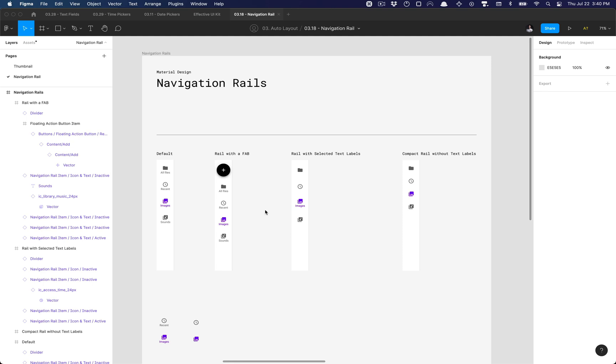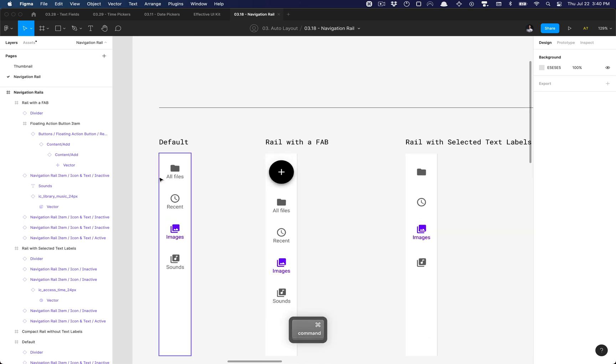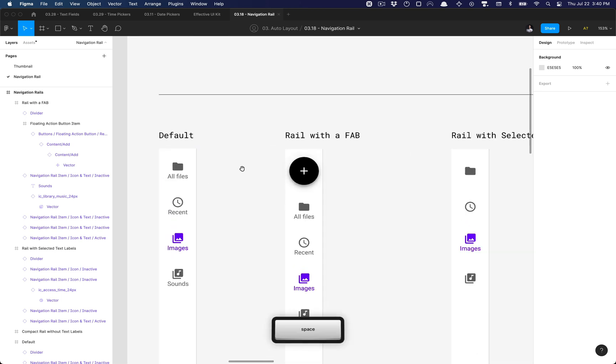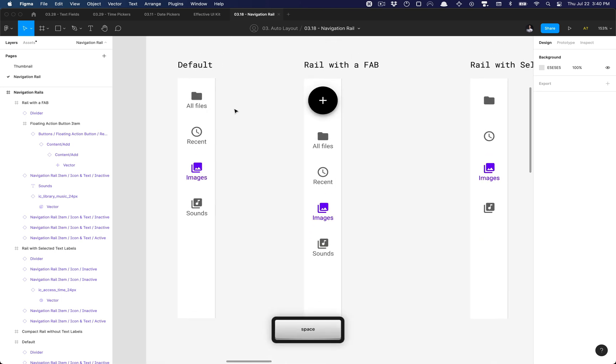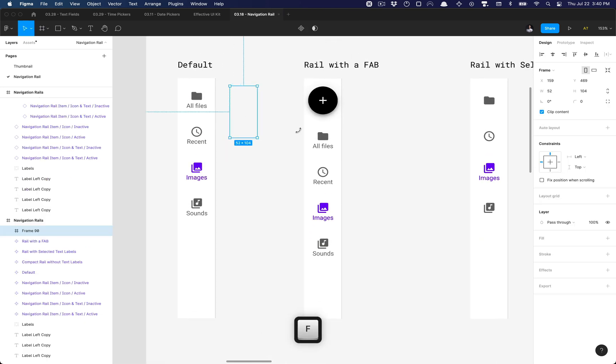What is going on everyone, Tutorial Tim here, and today we're going to build out the navigation rail component variants. Here we have the default view and so on. We'll go ahead and get started with this default view, and I'm going to create a new frame from scratch.